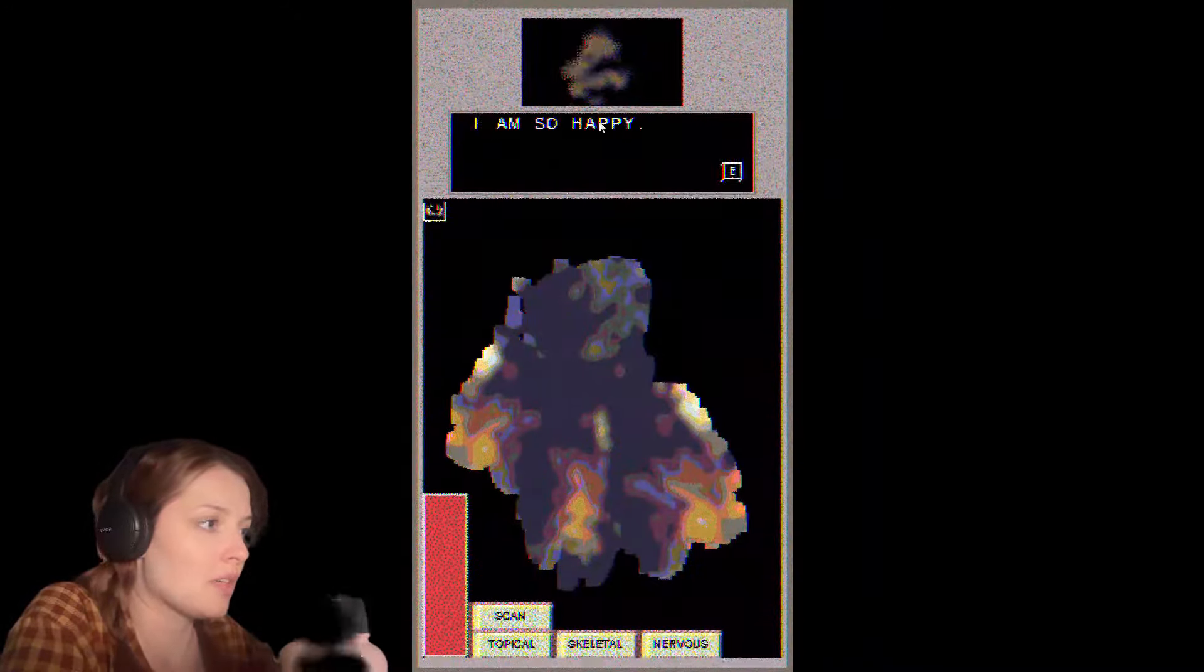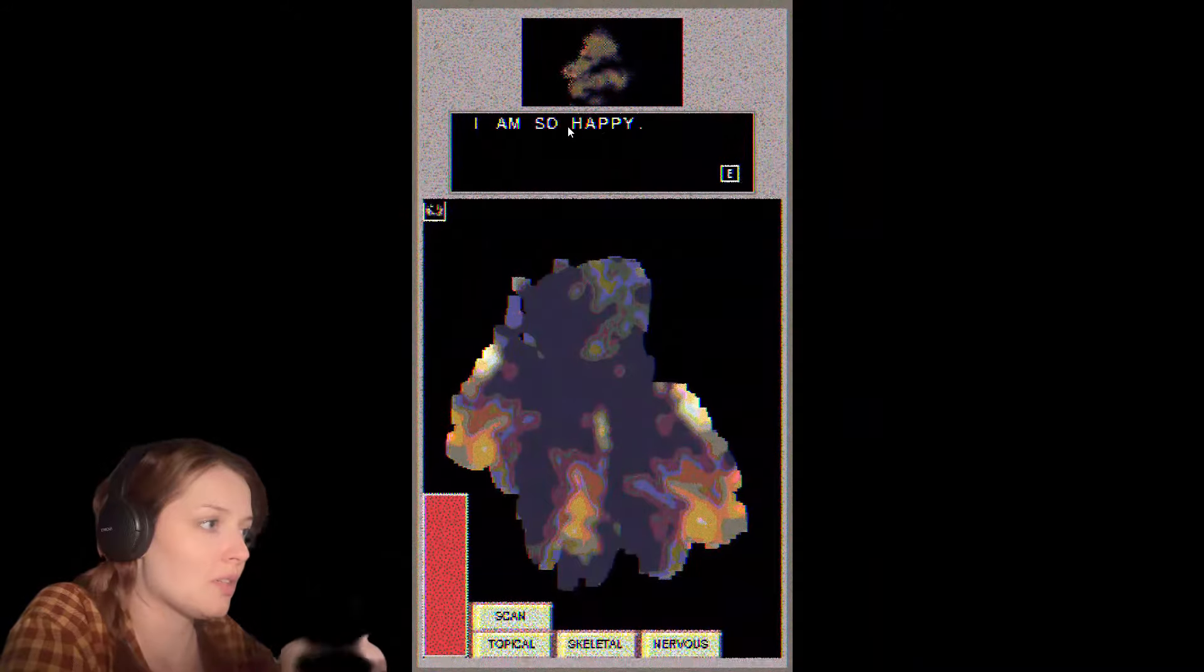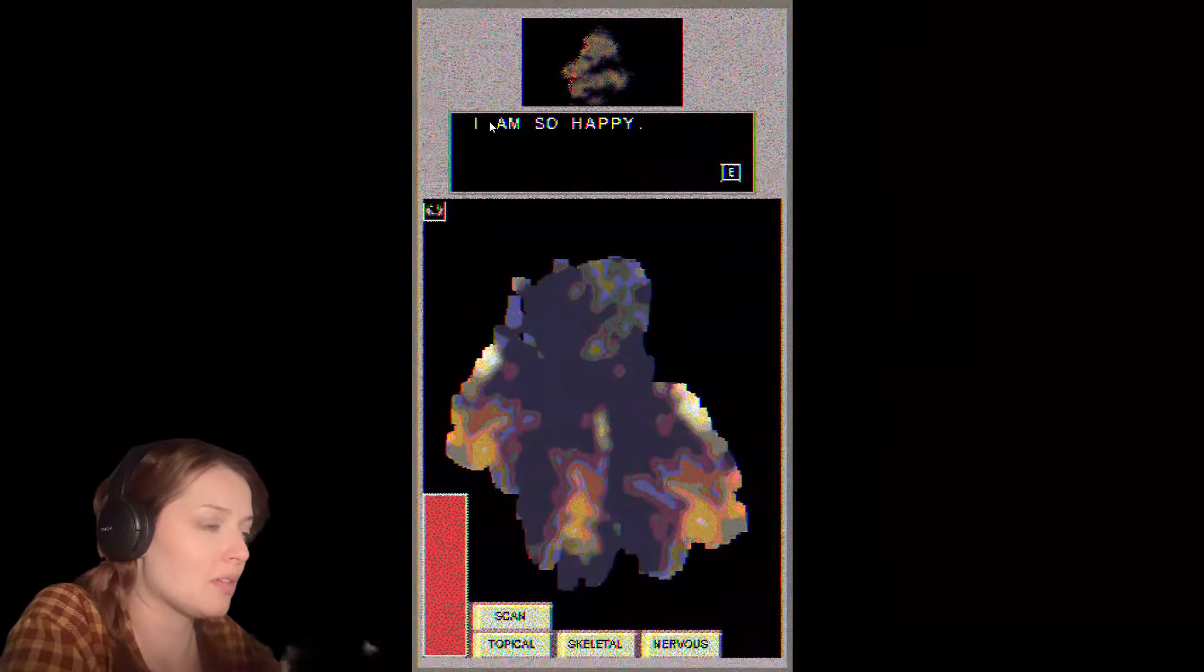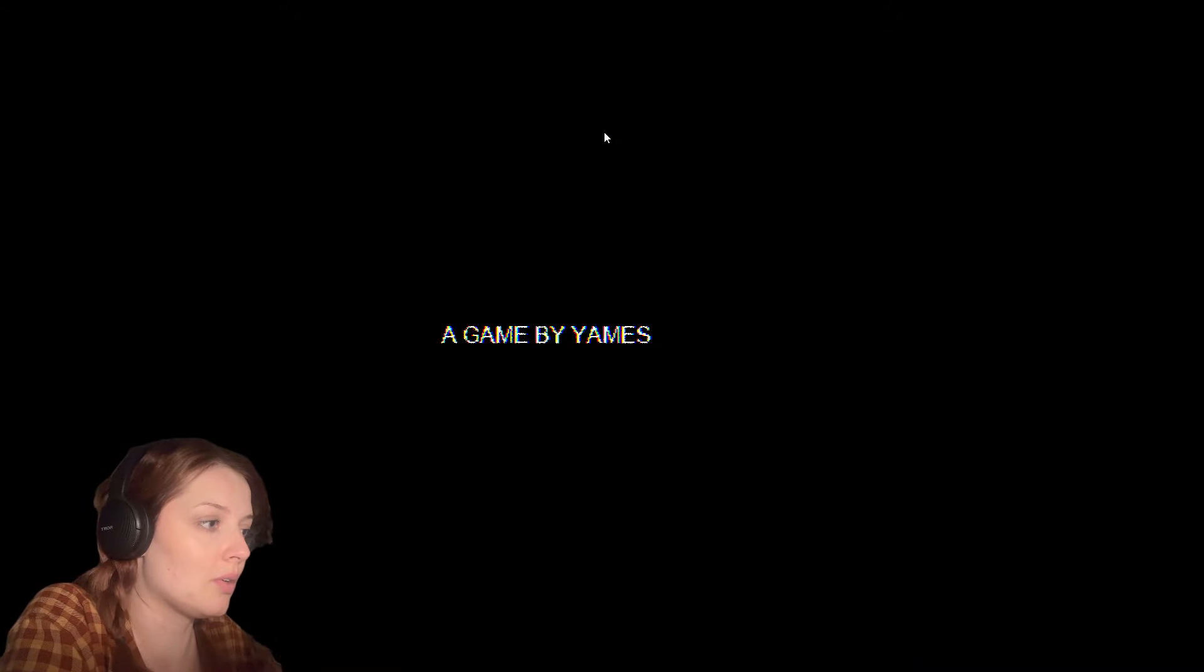I'm so happy. I am so happy. I'm so happy. Holy shit. A game by Yames. Oh, that was trippy. Wow.